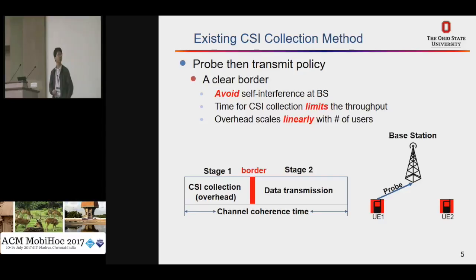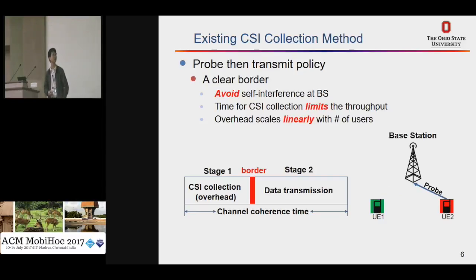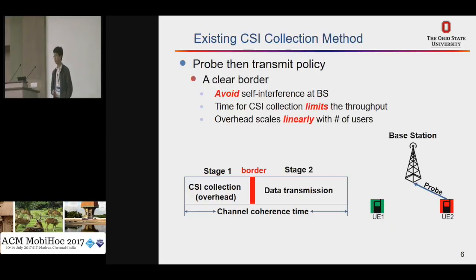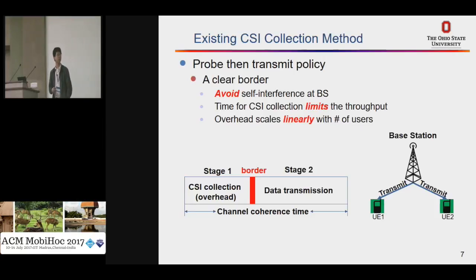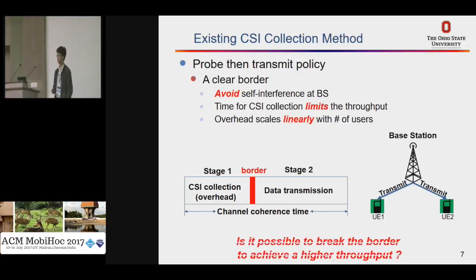Here's an example of how we can do this. We have two users; each of these users takes time to send a pilot signal to the base station. We assume that the channels have reciprocity, so the base station now knows the channel to both users, and then the base station can use this channel to do multi-user MIMO to send data packets to these two users.